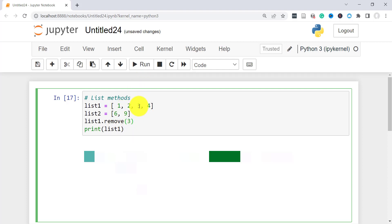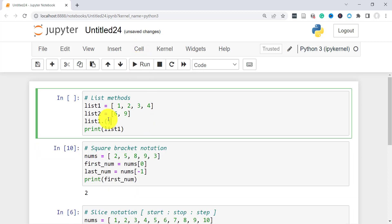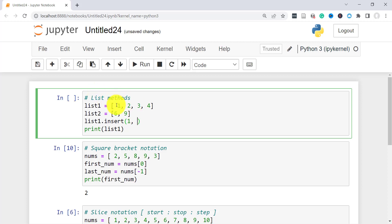Next we'll work with insert, which allows you to insert an object into a list. Here you have to specify the position. Let's say here we want to insert 8 in position 1. Since it counts from 0 then 1, it should be inserted here. There you have 8.